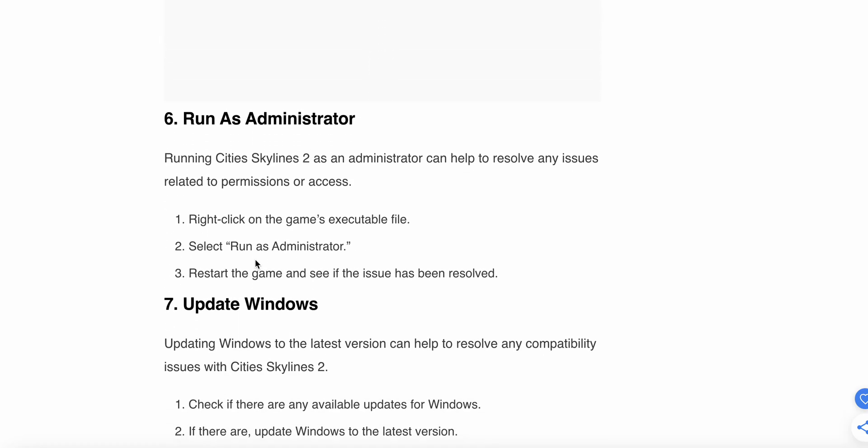The sixth option, if the previous five didn't work, is to run as administrator. Running Cities Skylines 2 as an administrator can help resolve any issues relating to permissions or access rights. Right-click on the game executable, select Run as Administrator, restart the game and see if the issue has been resolved.